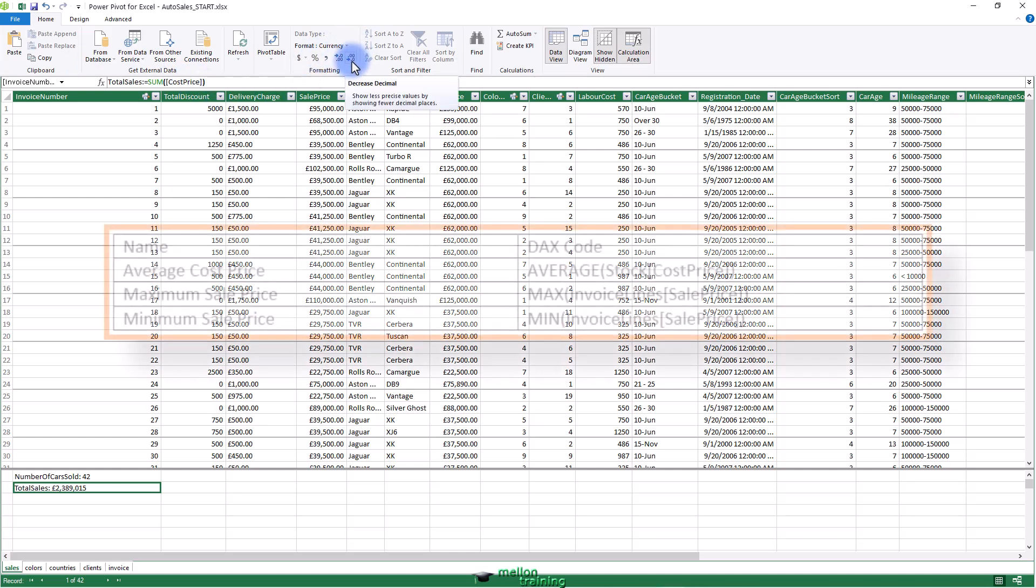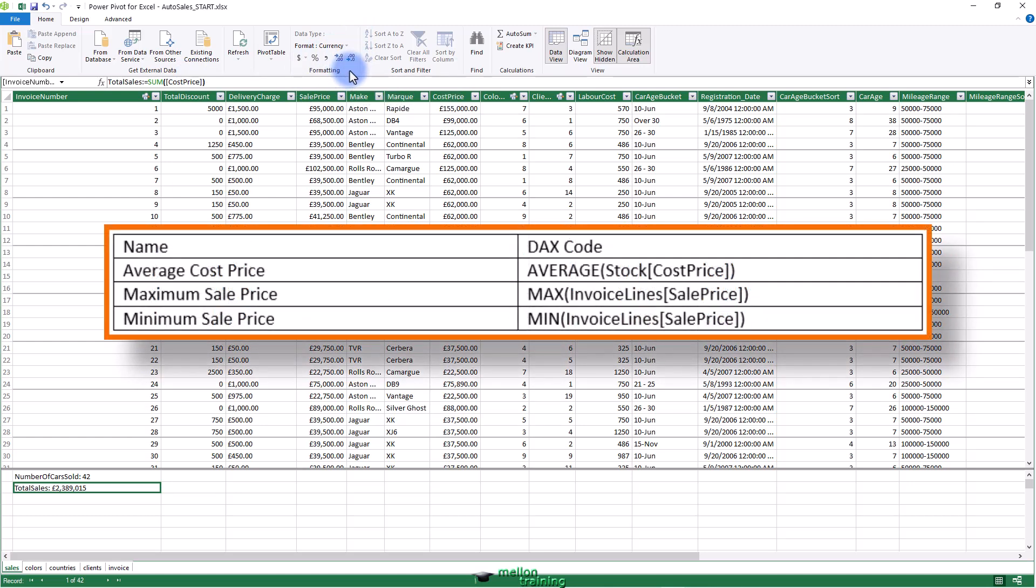To practice a little and prepare the ground for some eye-catching visualizations in the next few chapters, try creating the average, maximum, and minimum sales prices using the formulas in the following table.